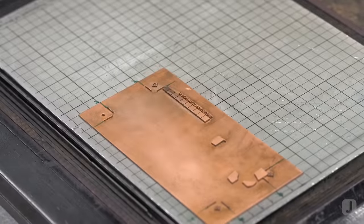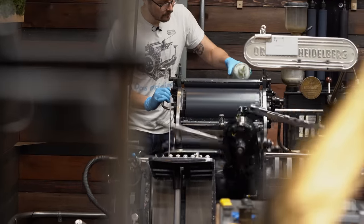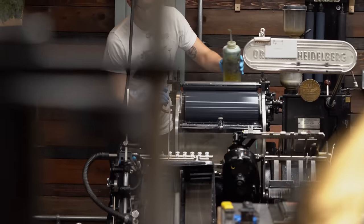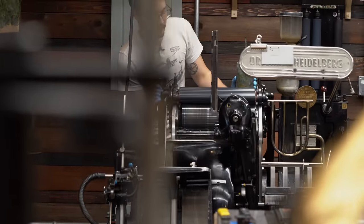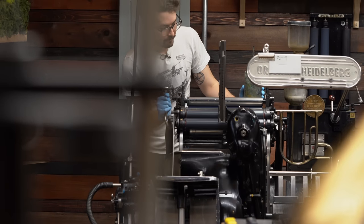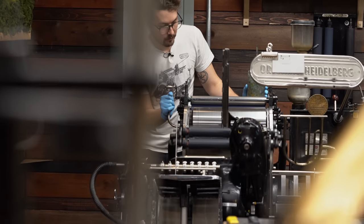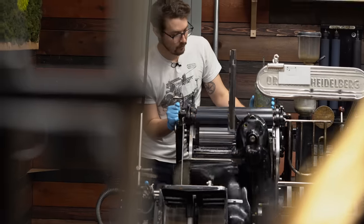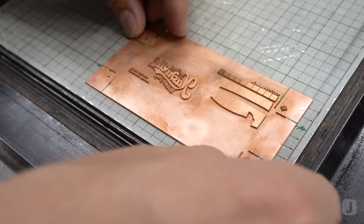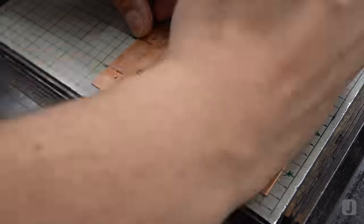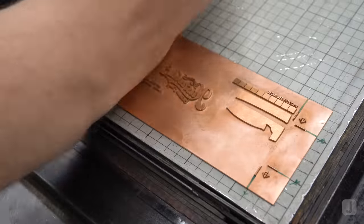With the second color finished I'll begin to wash up and get ready for the final color of ink. This is the plate that will be inked up to print a pass of black.